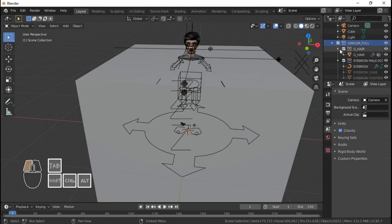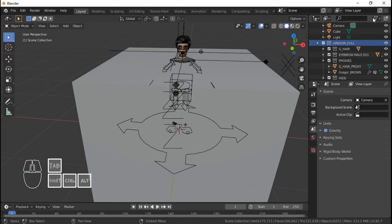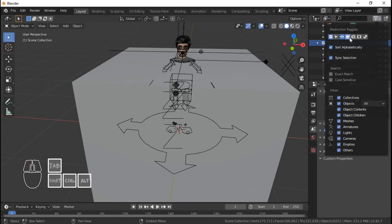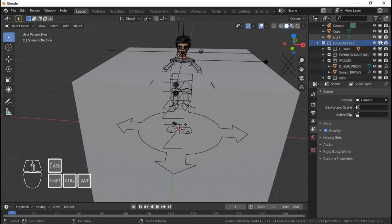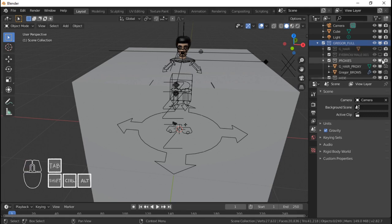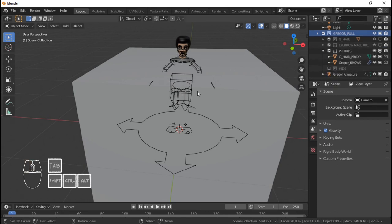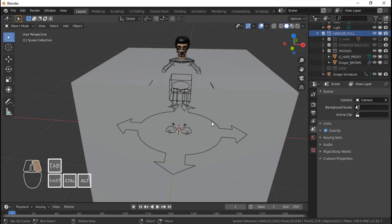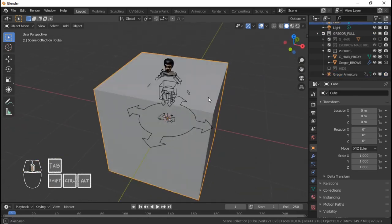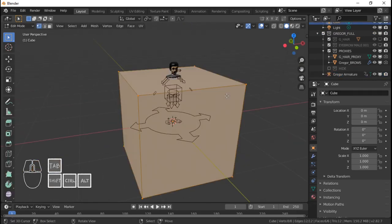Then I'm going to enable some restriction toggles — viewport display render — and I'll probably turn those on later. I'm going to turn off in the viewport the hair, the particle systems, and the eyebrows, the high poly eyebrows. I'll just go with the proxies and then uncheck hide to hide all the custom shapes that come with it. And then I'm just going to try and model the room first — just lay out stuff.